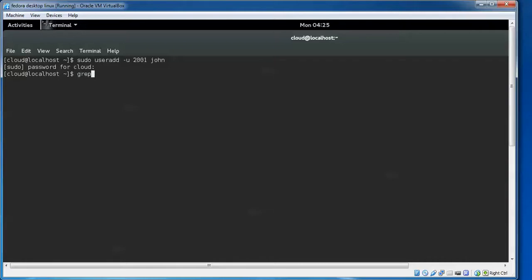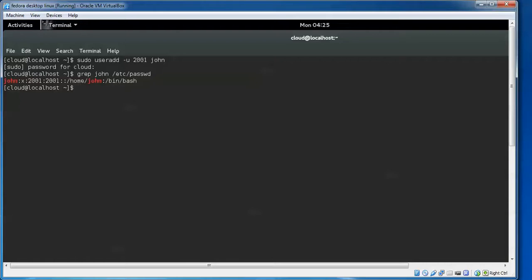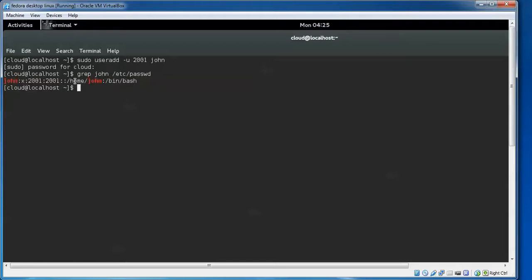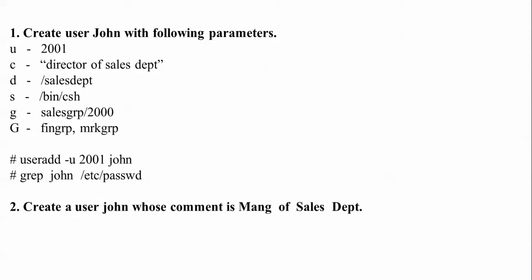Now I'm giving the password using: passwd John. You can see the user John has been created with the name, an X for the password field, the group ID, and the home directory /home/john with shell /bin/bash.